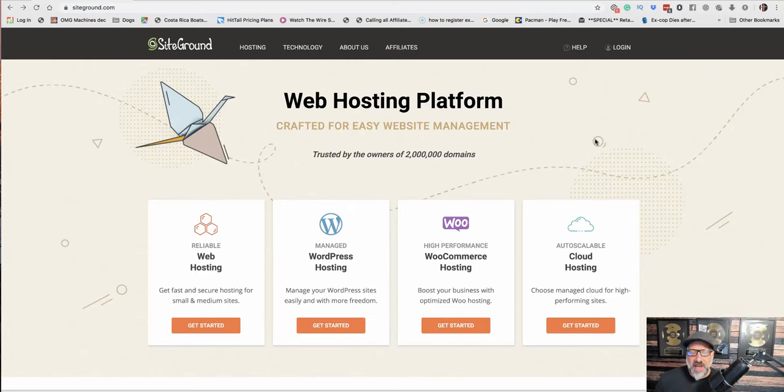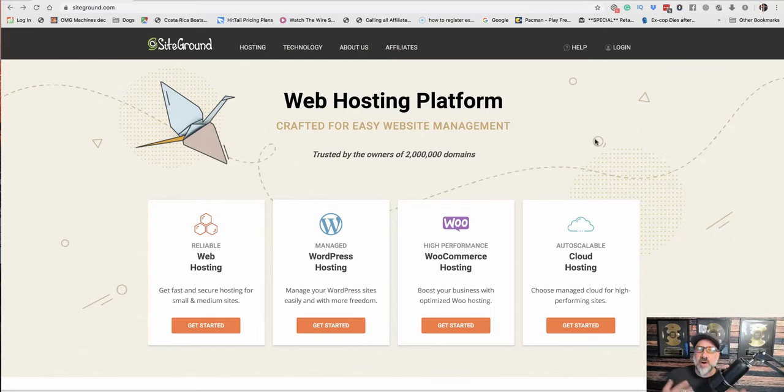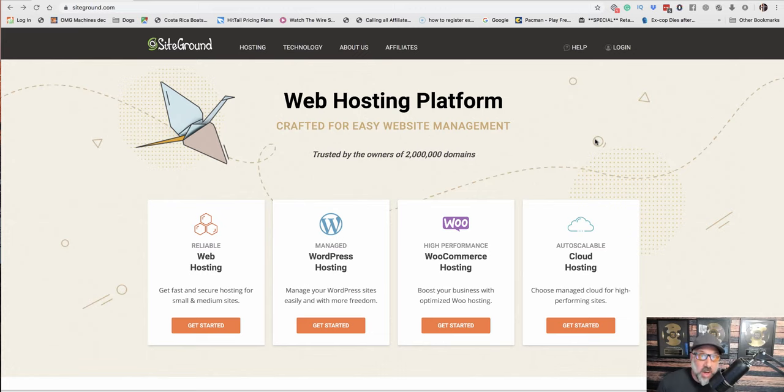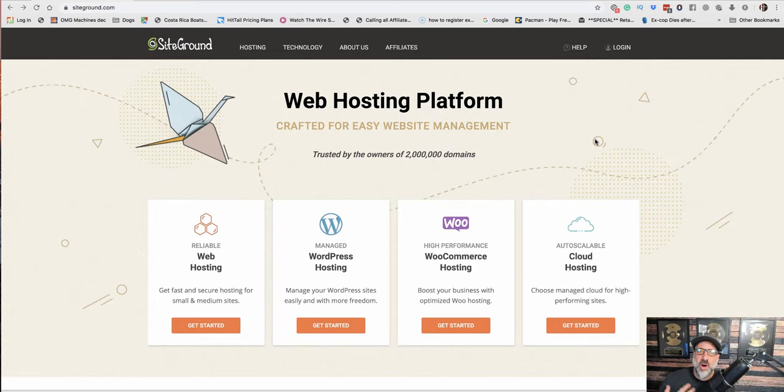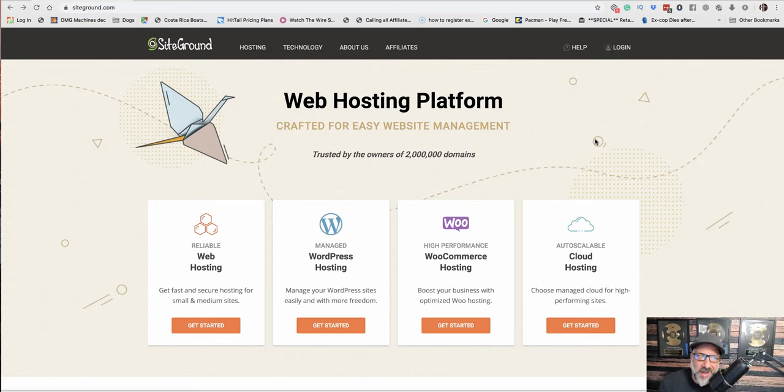All right guys, so we have our domain purchased, we have our business name, we have our logo. The next thing we need to do is get our hosting so we have a place for our website to sit online.